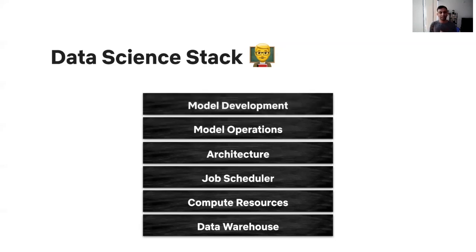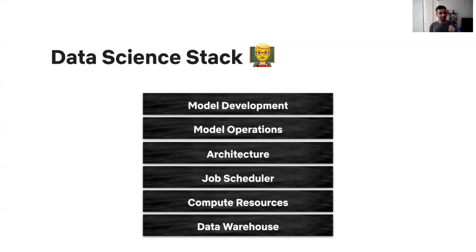And finally, at the very top of the stack is all the tooling for actually training your models. This includes your favorite IDE, your feature engineering code, your favorite ML frameworks like TensorFlow, PyTorch, maybe you might just want to roll your own algorithm implementation.